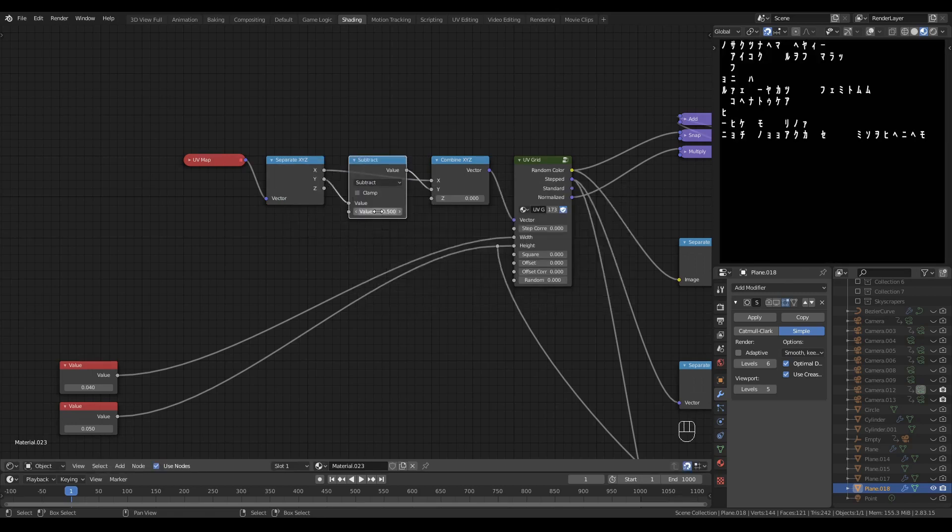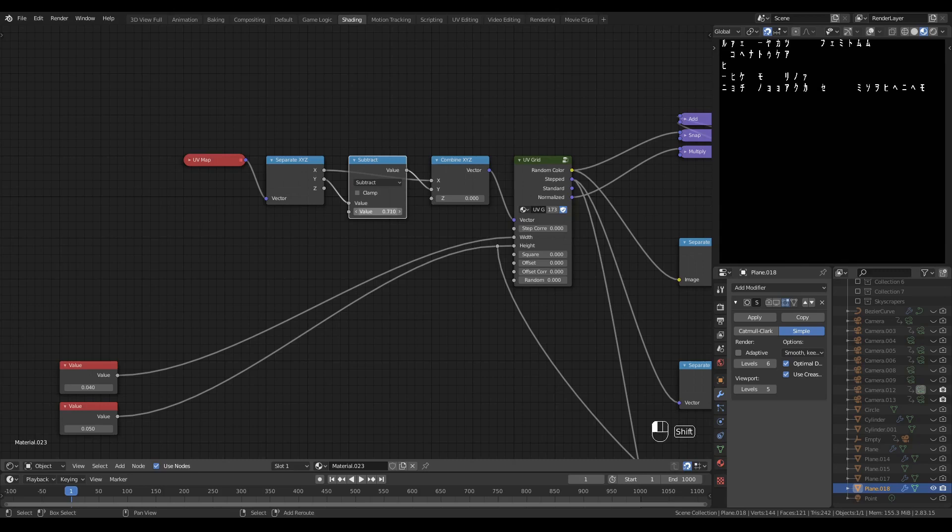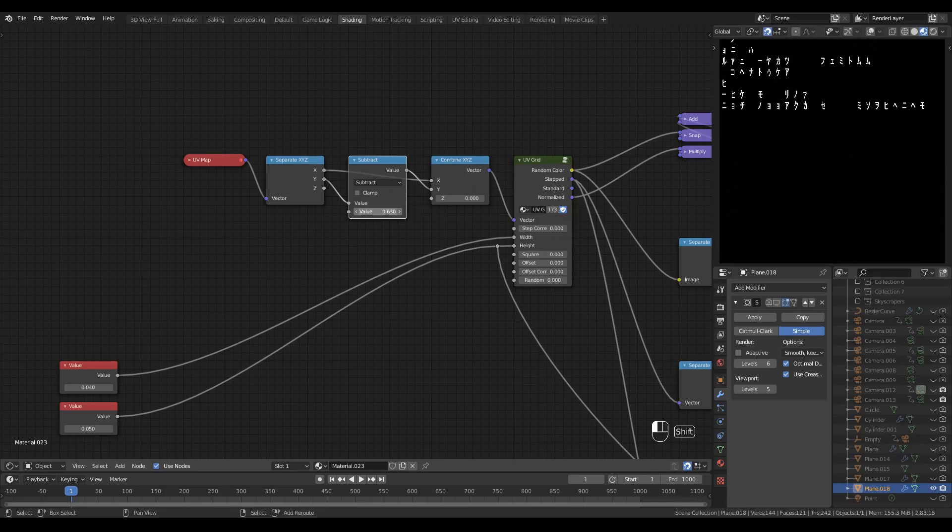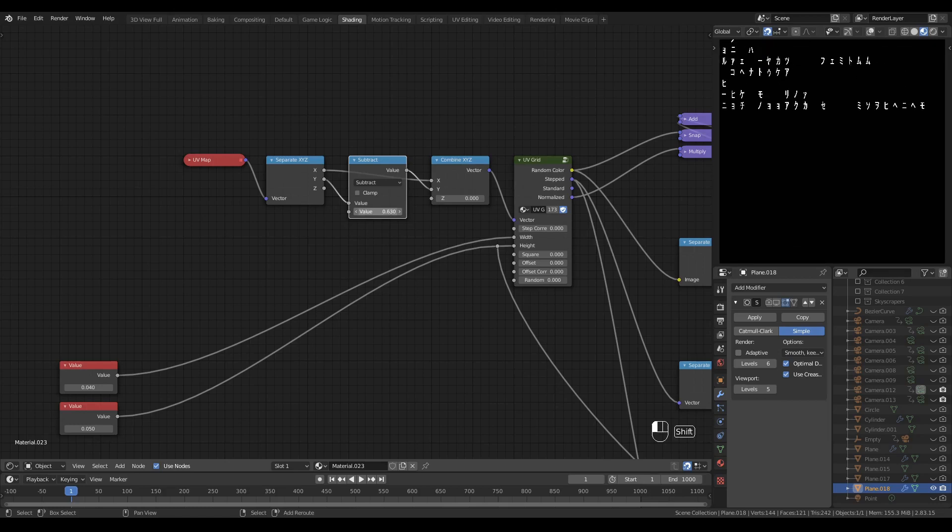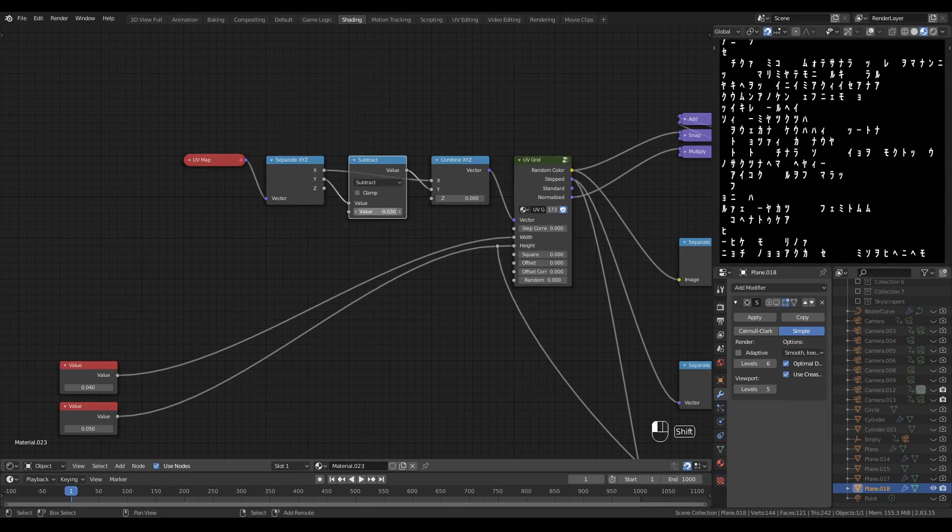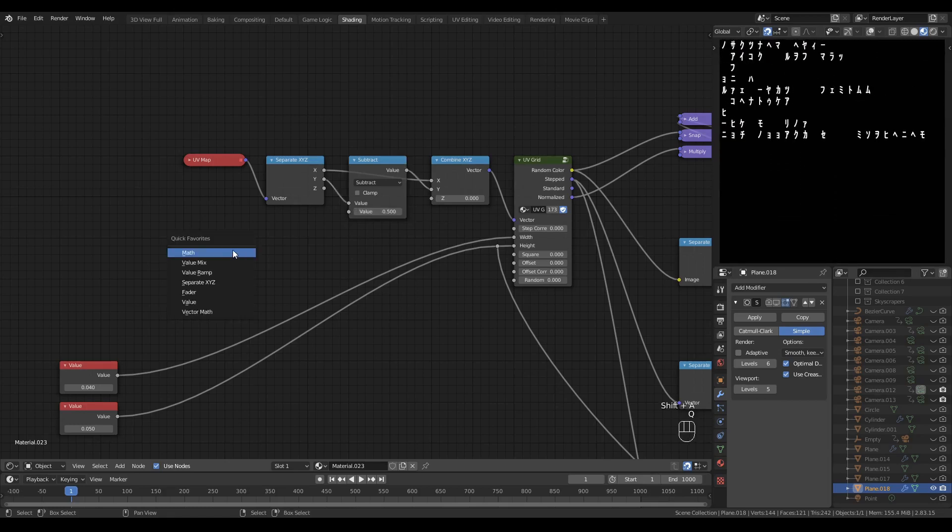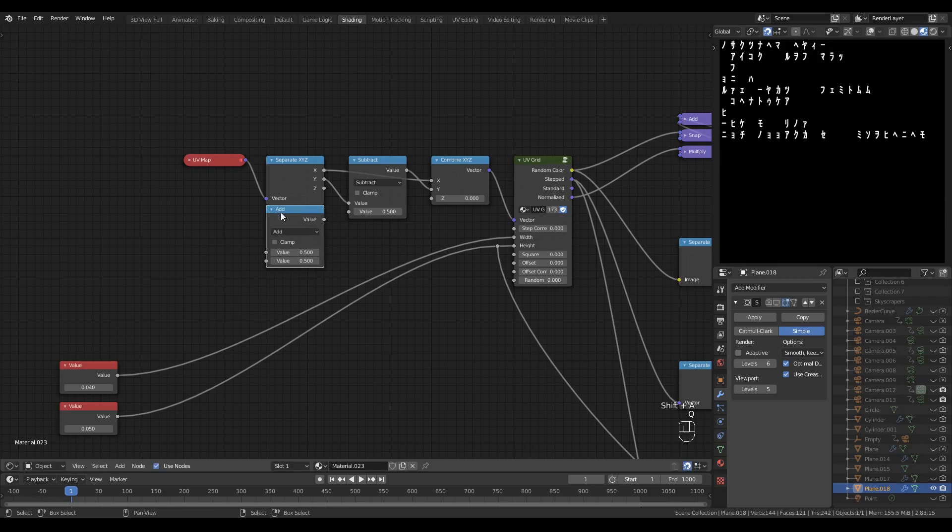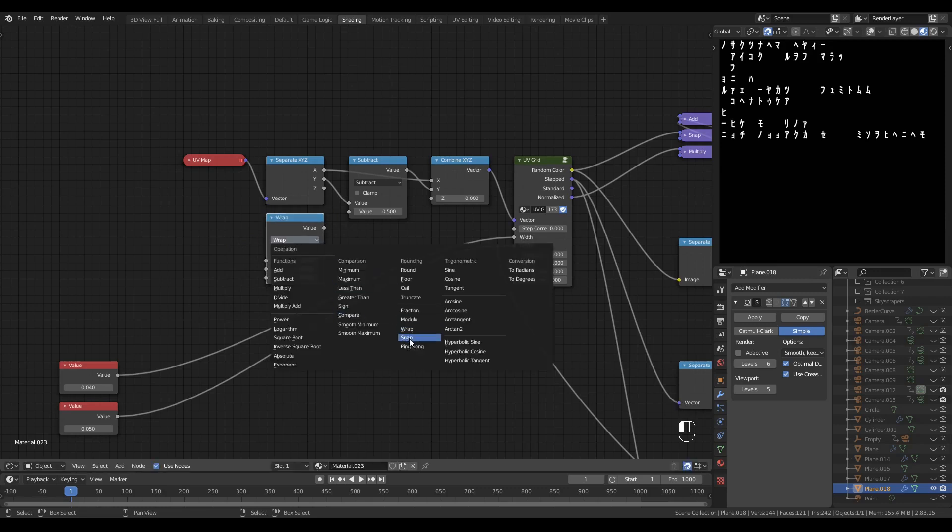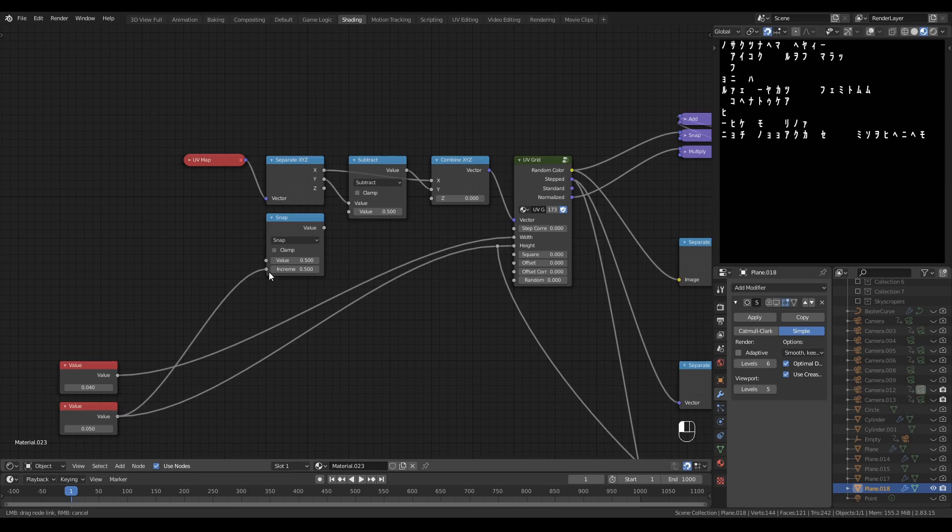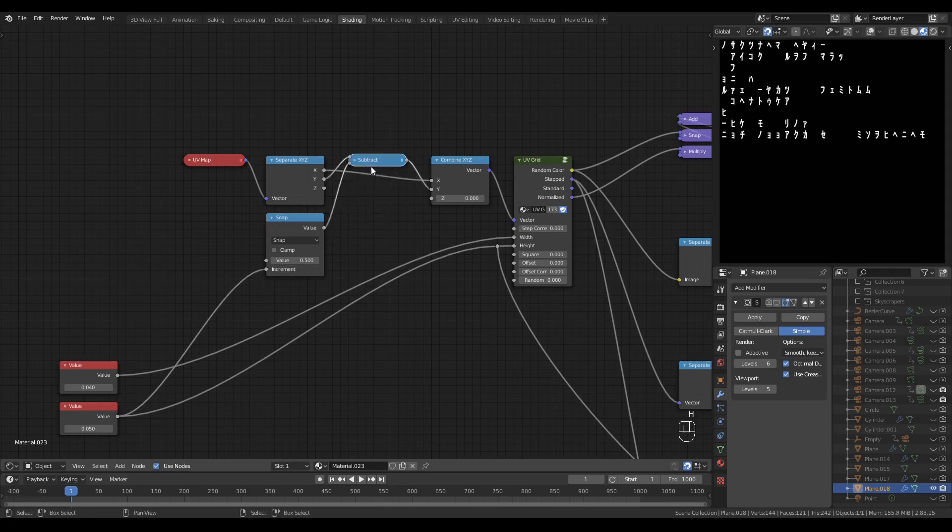I'll set it to subtract and I can now scroll the text up and down with this value right here. Now I want to constrain this scrolling effect to the height of a line and I'll do that with a math node set to snap.